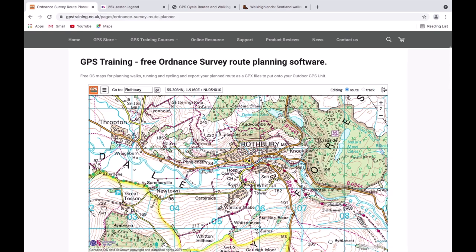Hi, this is Andy from GPS Training. Continuing on from our last video on the overview of our free Ordnance Survey route planning software. In this video I'm going to show you how you can plan a route on the software, amend and edit the route, and then save the route to your computer ready to transfer onto your compatible GPS device or GPS watch.